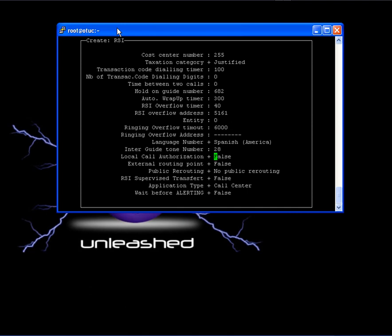Local call authorization. This will instruct the PBX if the RSI can receive internal calls or not. If not, only calls from the public side will be able to contact the RSI. I will select true.